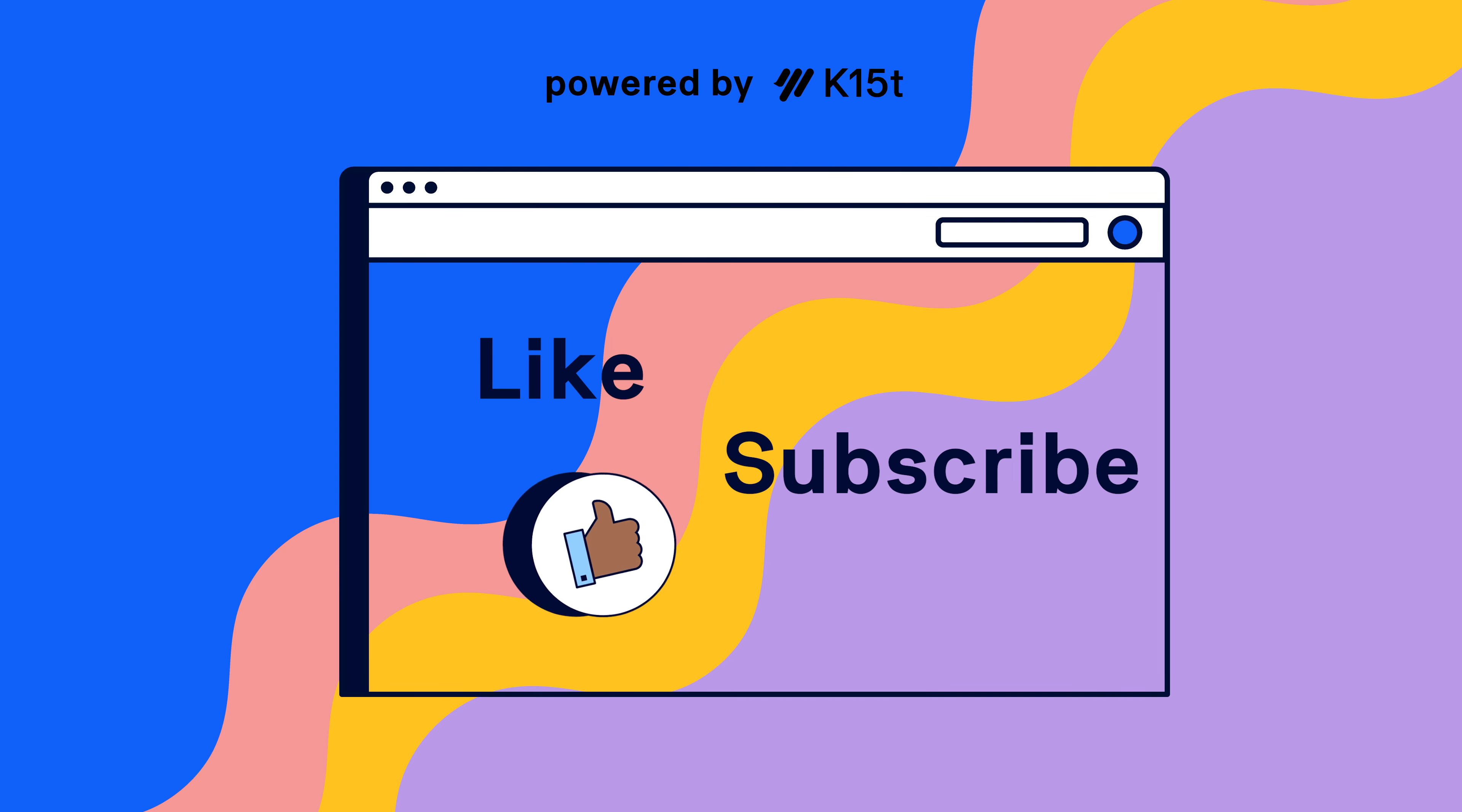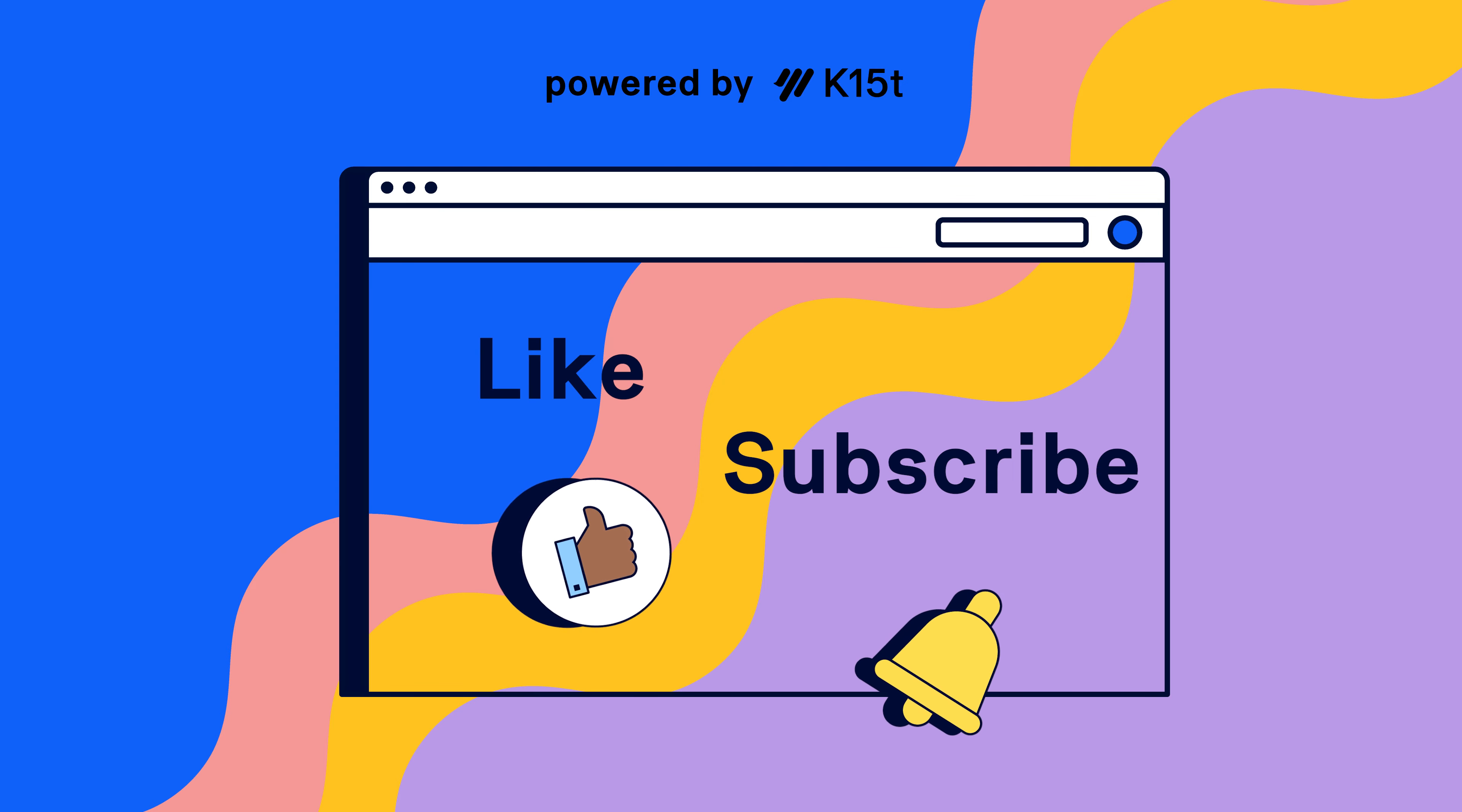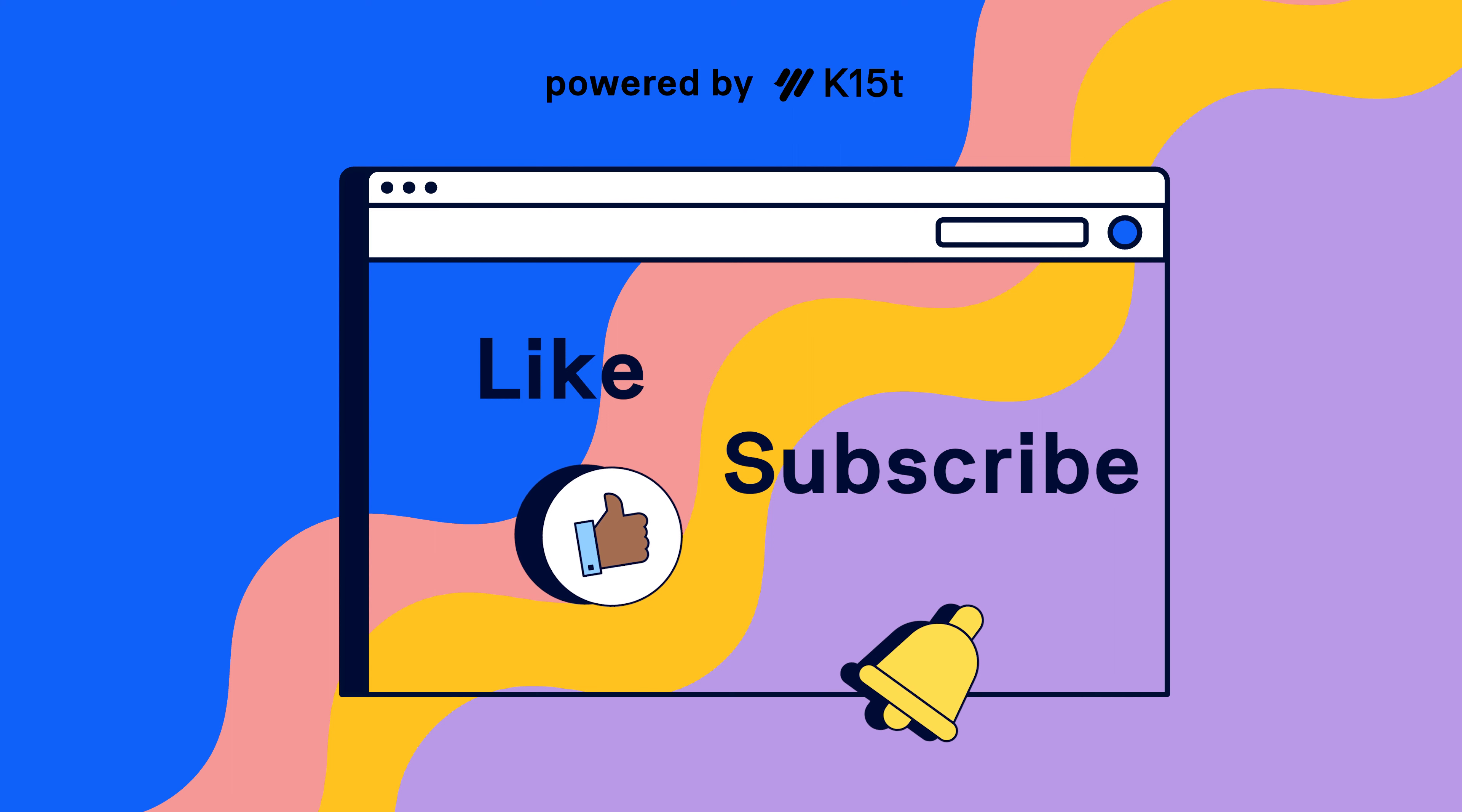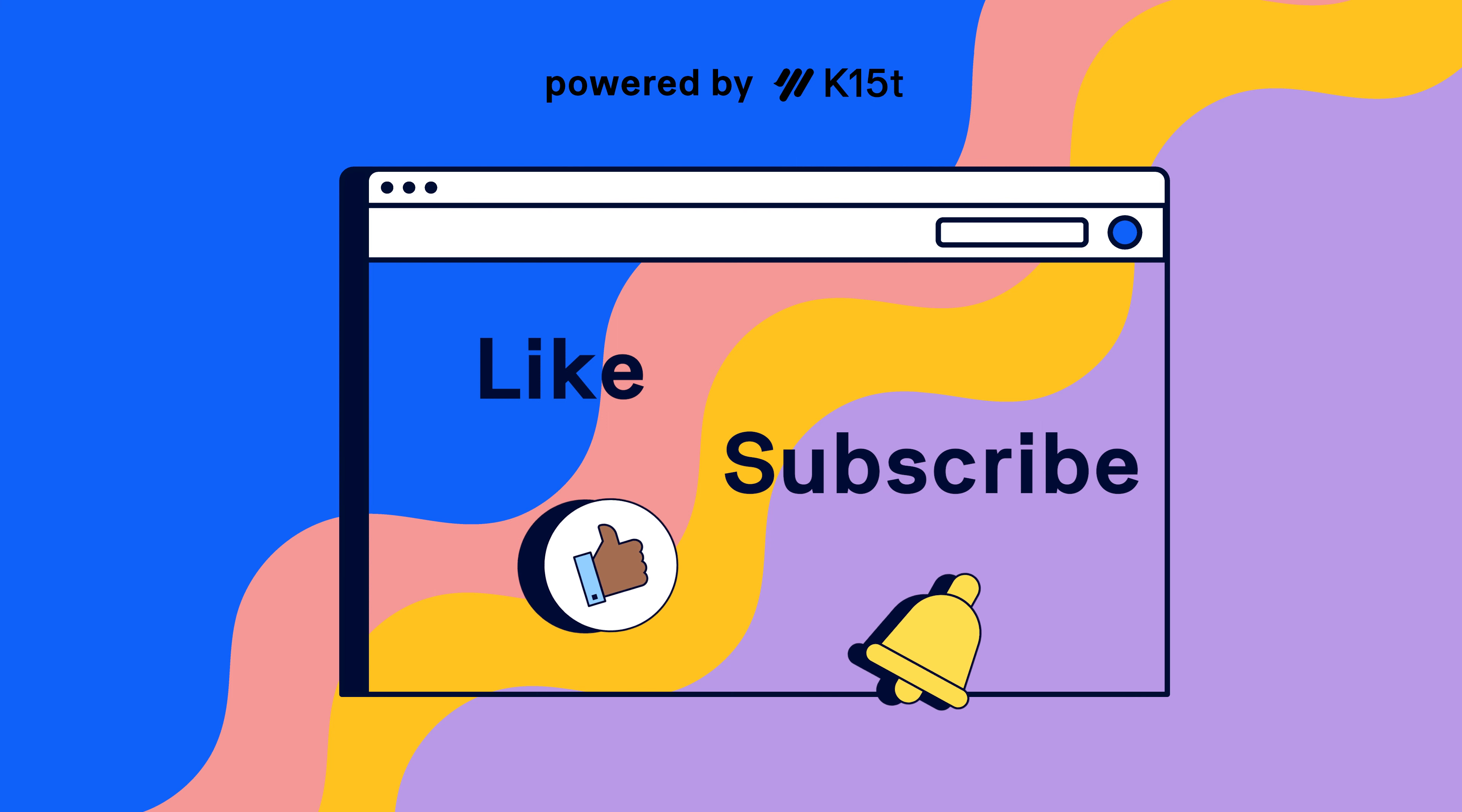Make sure to like and subscribe for another weekly dose of Confluence, and let us know what you thought about this in the comments. Thanks for watching!